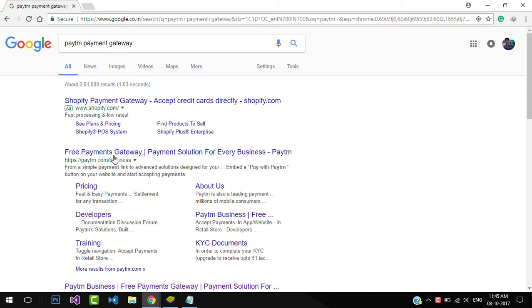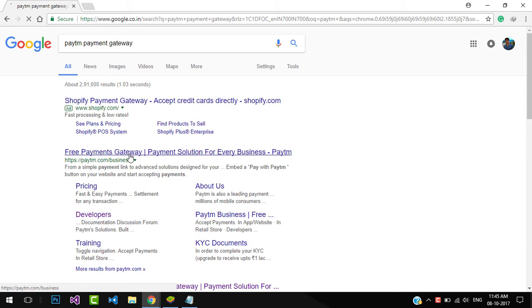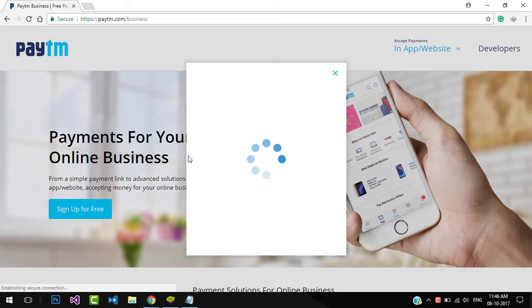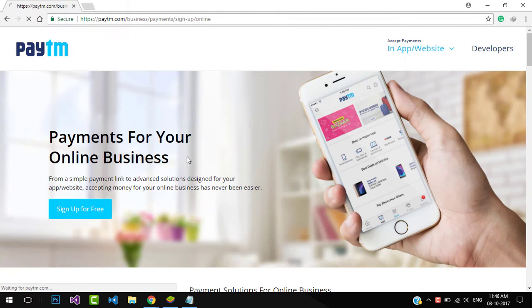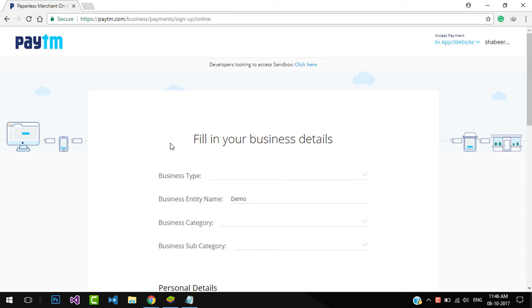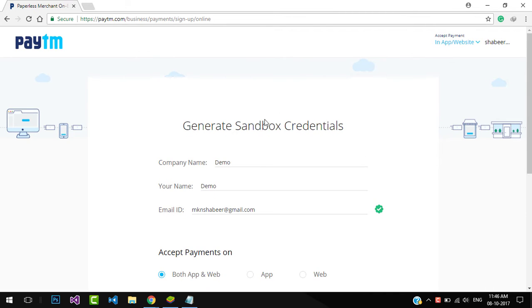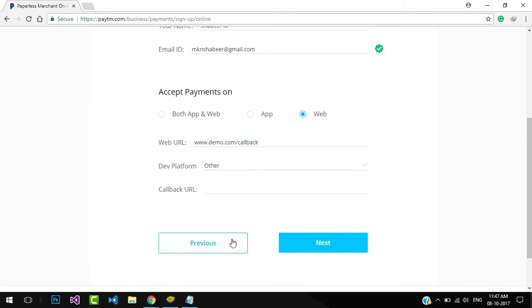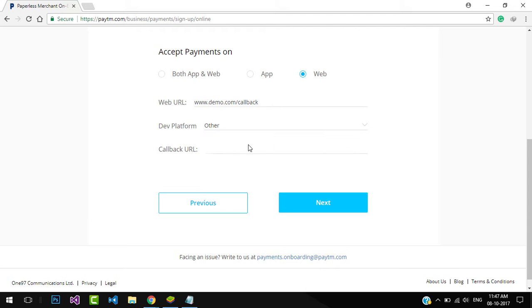First, we need to create Paytm sandbox credentials to develop and test the payment gateway. Search 'Paytm payment gateway' and open the Paytm business page. Click 'Generate Sandbox Account' and fill your details. This will create merchant details to test Paytm integration and dashboard login details.